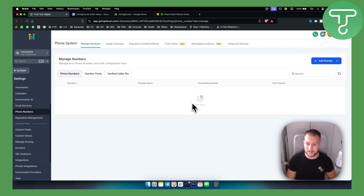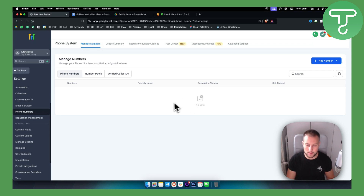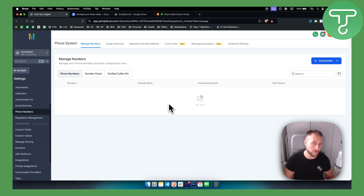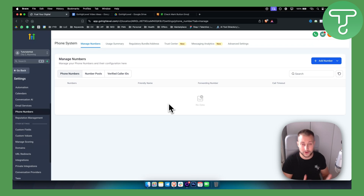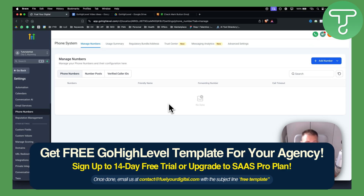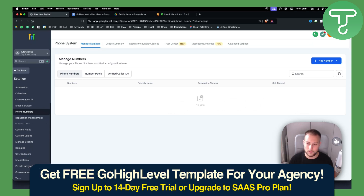Keep in mind that you will need to enter a message for the calls, but that's pretty much how you can find call recordings and how you can record calls on GoHighLevel. For more videos on GoHighLevel, you can check out our channel and check out our 30-day free trial below. Thank you guys for watching.